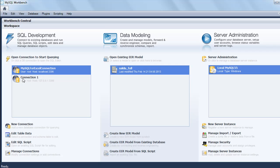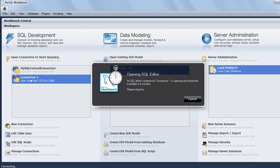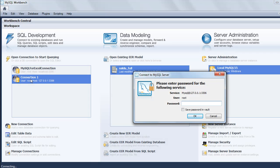At the moment, in the box below, I see two connections. One is Connection One, the other is MySQL for Excel Connection. I'm going to double click on this Connection One.